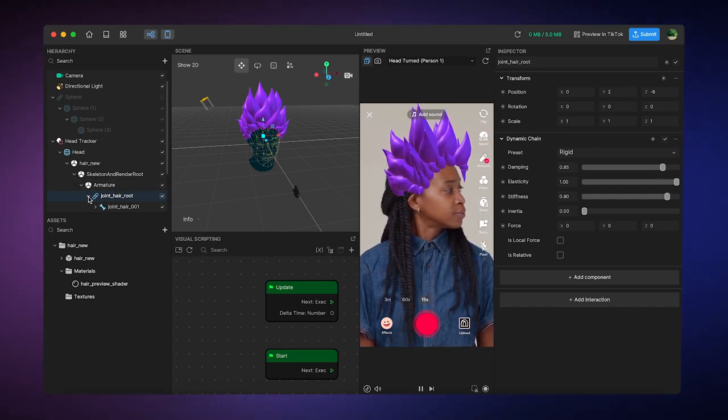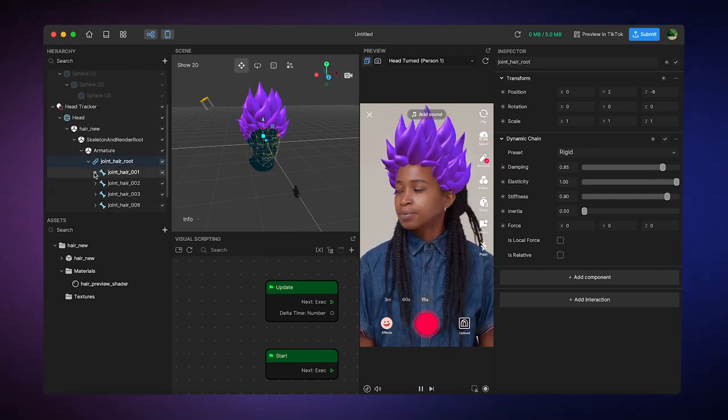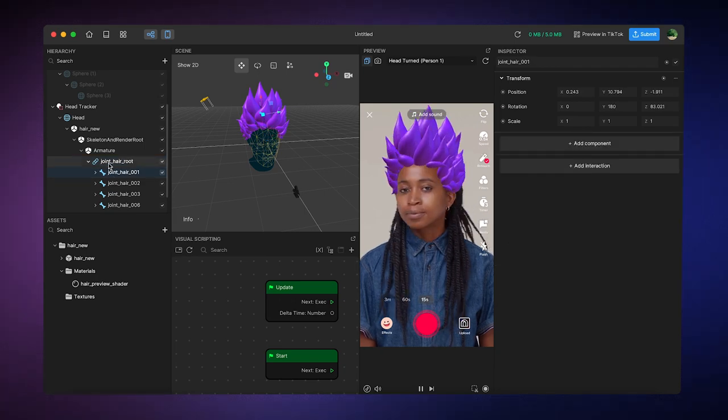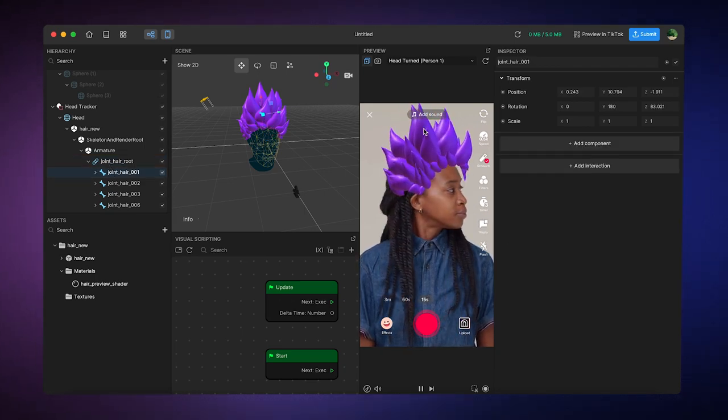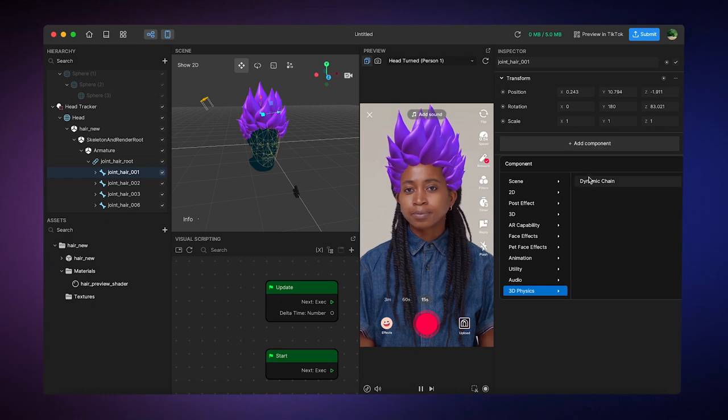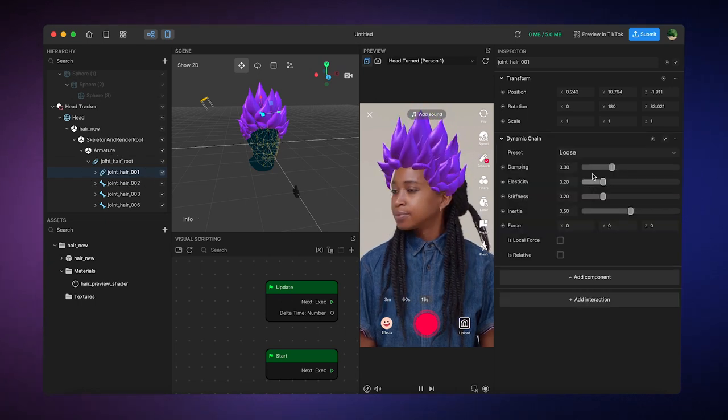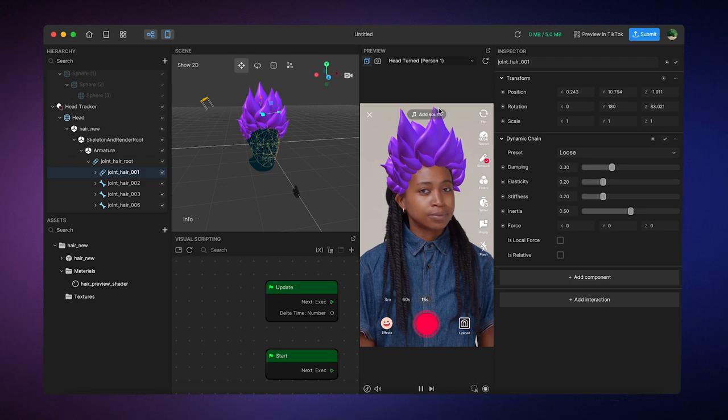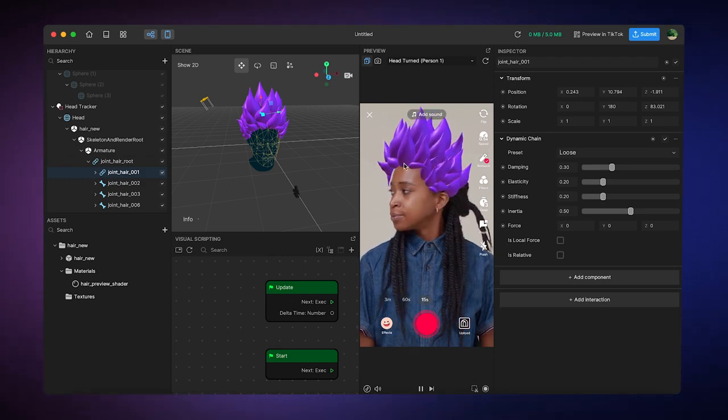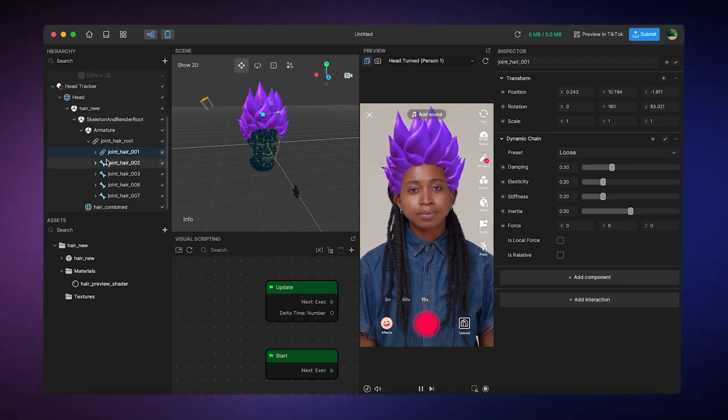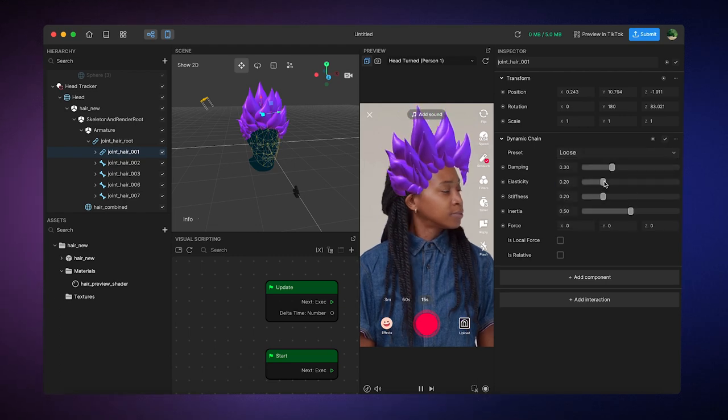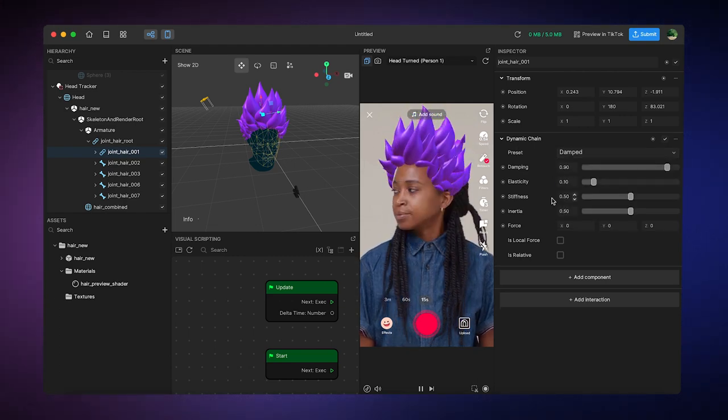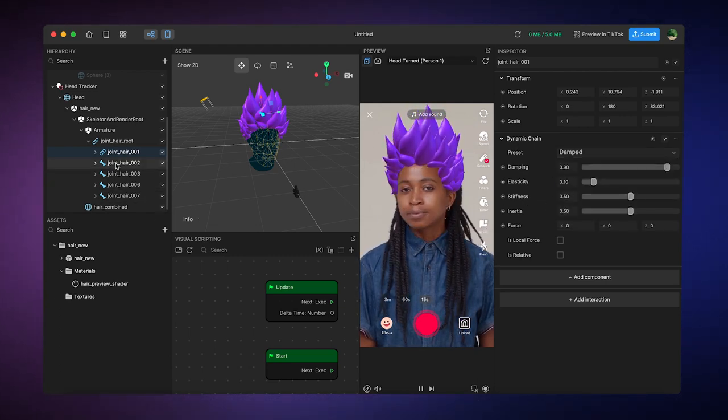Now I'm going to open this hierarchy on the left-hand side, and I'm going to add another Dynamic Chain to the link. I'll press Dynamic Chain here. So now you can see the tops of the hair are much more wiggly than the connecting ones. So you can play around with this, make it more damp or elastic or even stiff if you like that look. I know I don't.